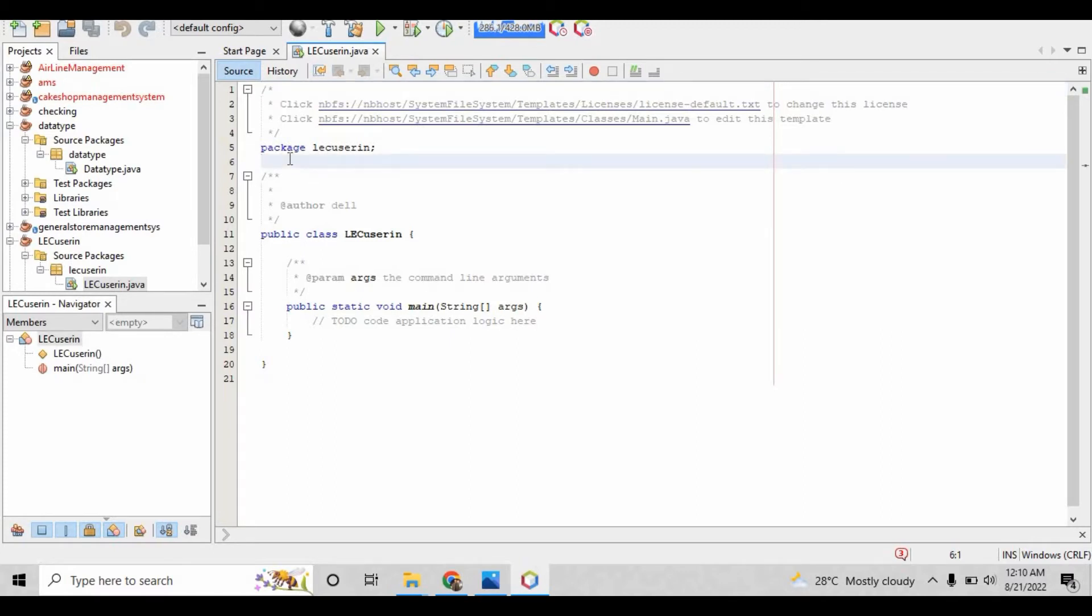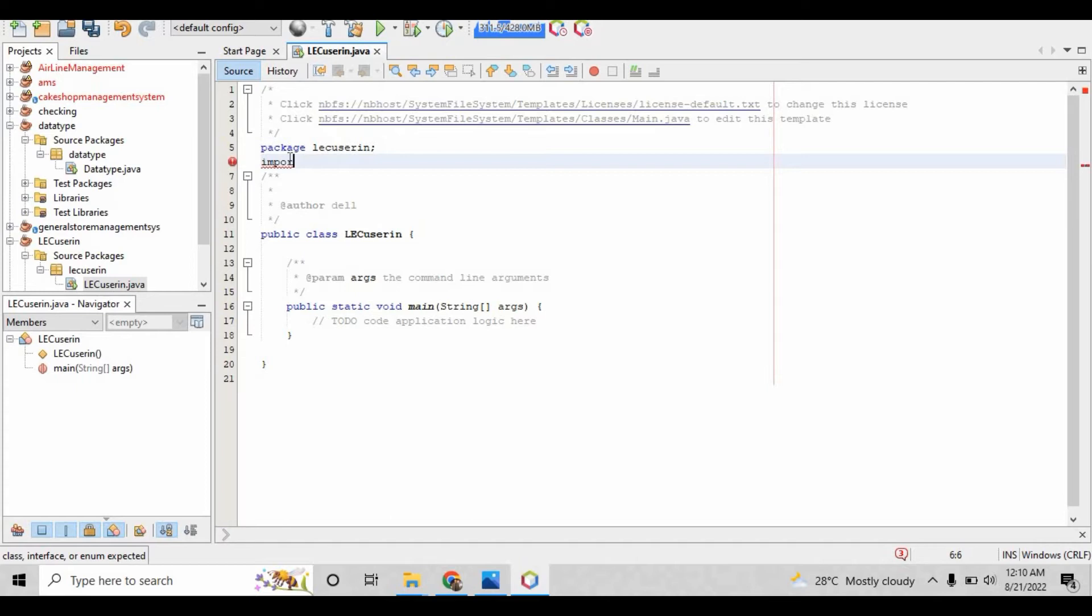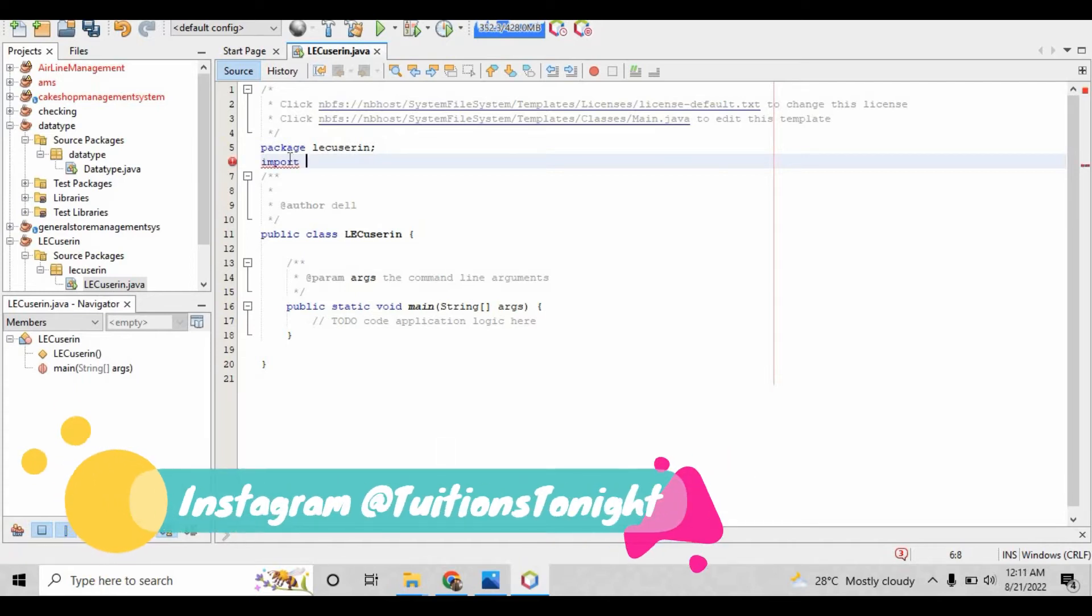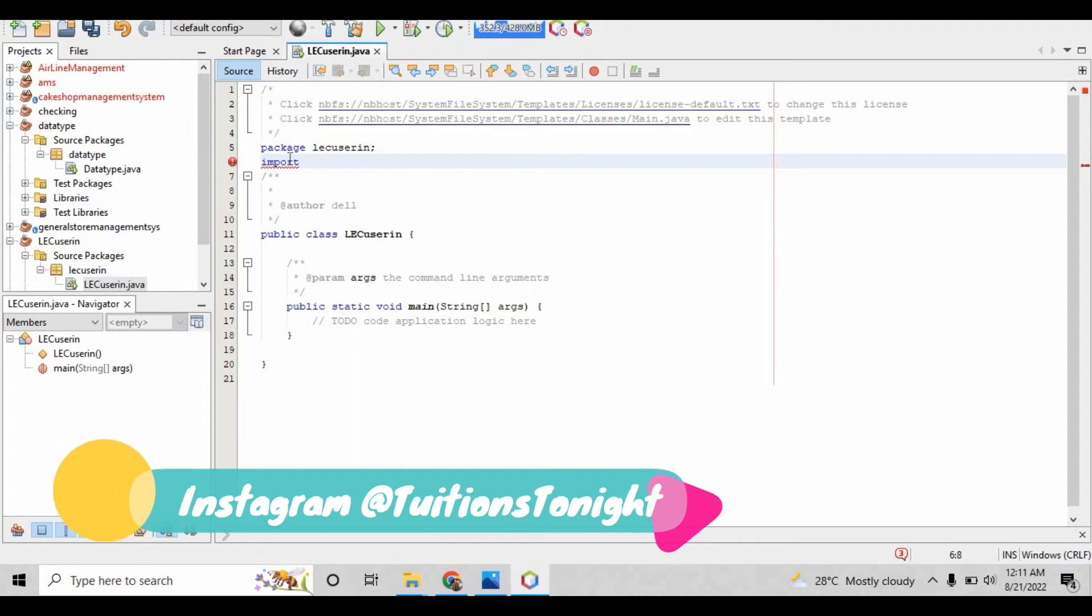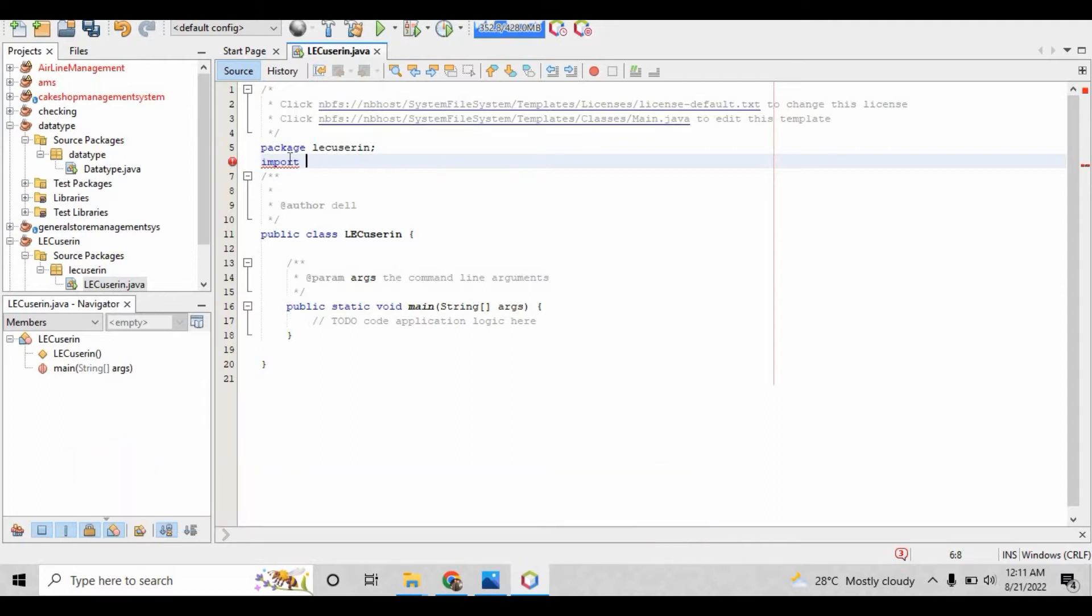When you press the finish button, it will create a project and this is the main method. The first essential thing that is very important in this lecture: we have to import the scanner class, because the scanner class is the built-in class created by Java to take user input.